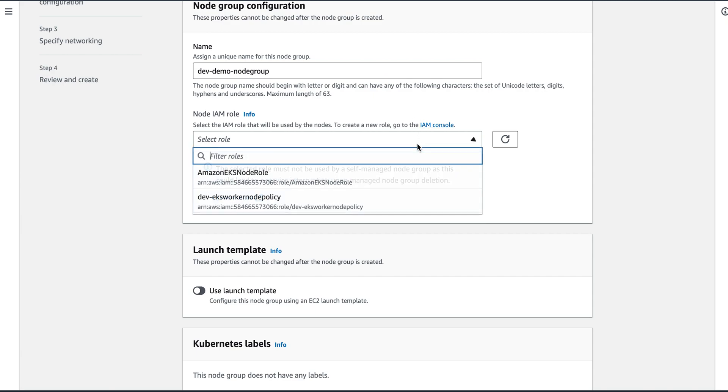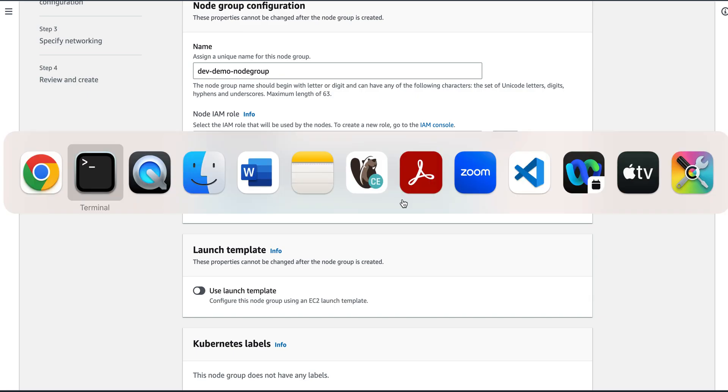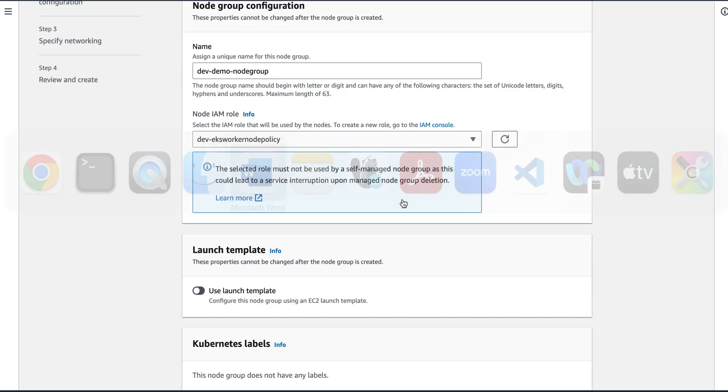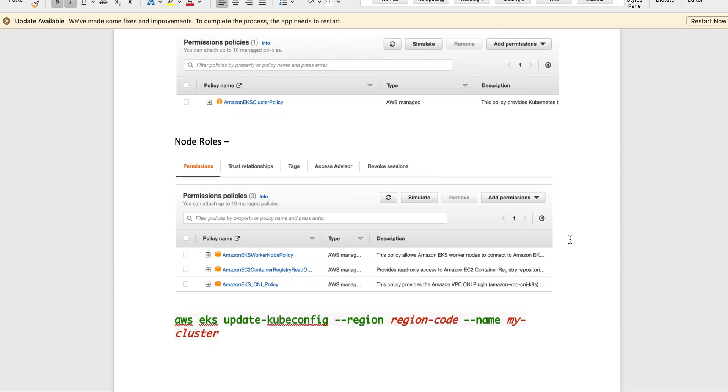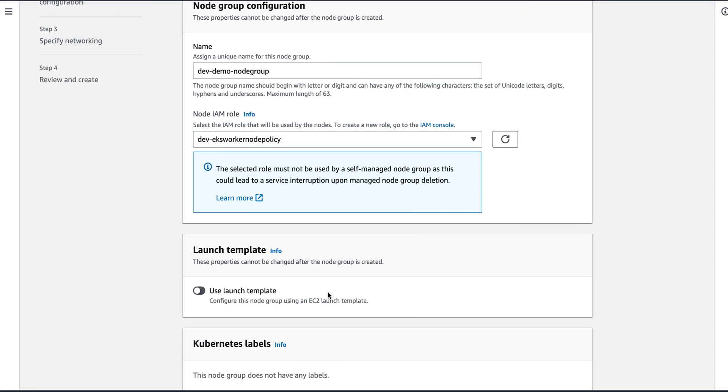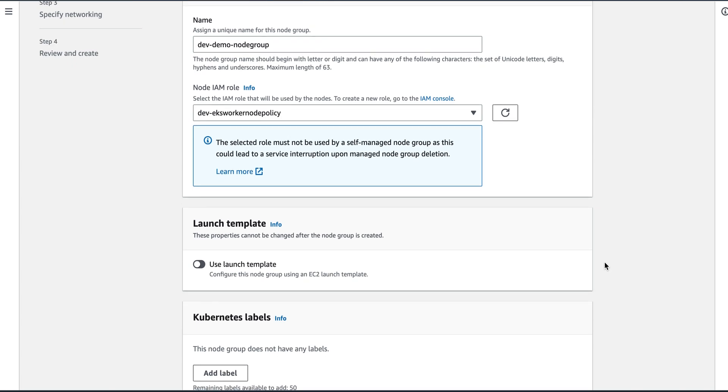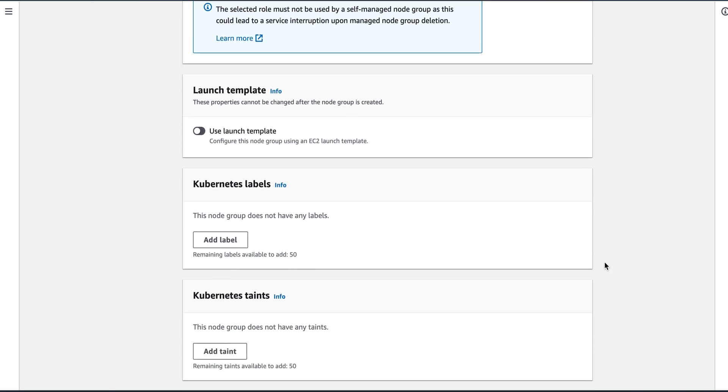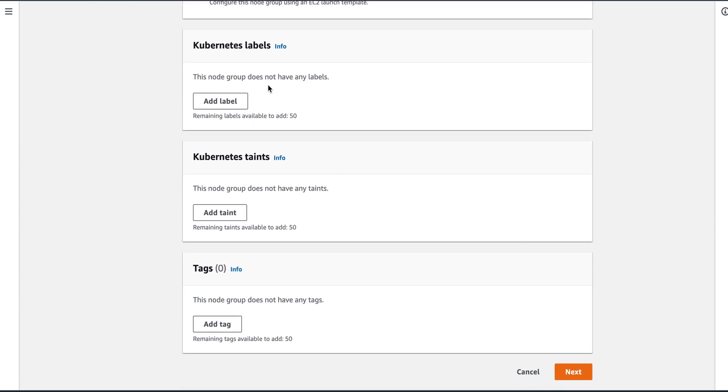The IAM role will be dev worker node policy. So you need to create an IAM role. The IAM role needs to have these three policies attached: Amazon EKS worker node policy, Amazon EC2 container registry read only, and Amazon EKS CNI policy. So I've created a role with an EKS worker node policy and I've attached these three policies to it. Once that is done, you can set labels, add taints and tags, then click on next.